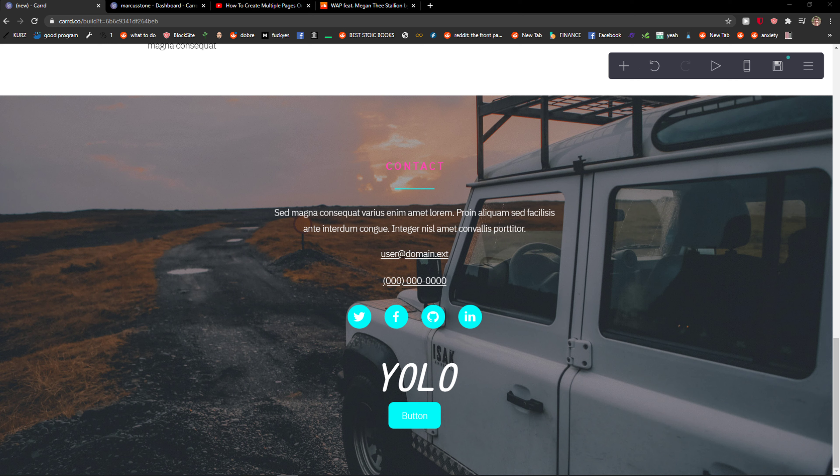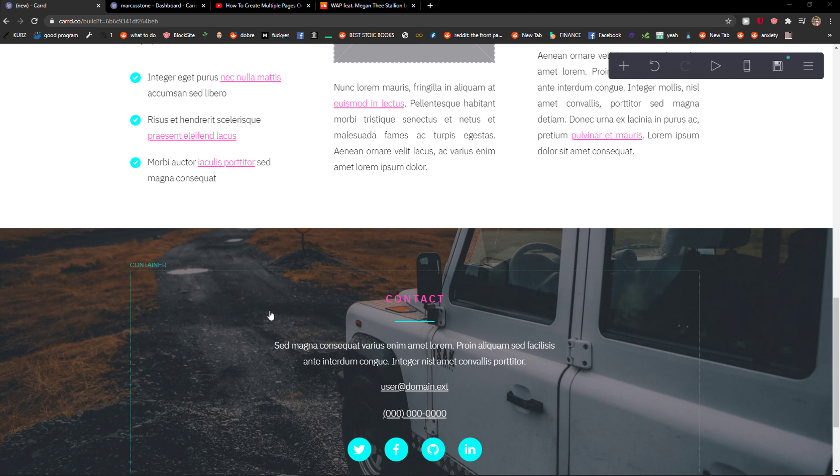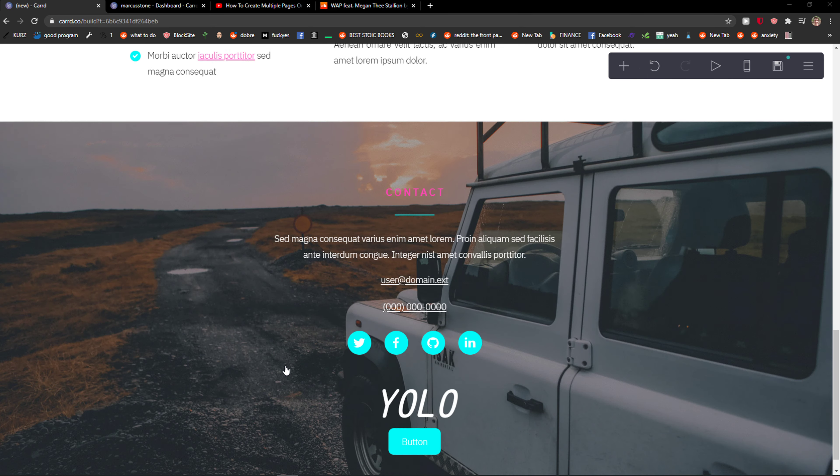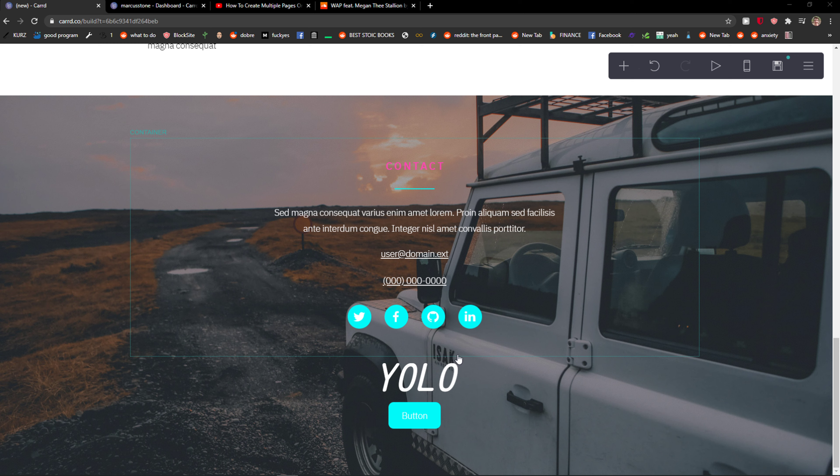Welcome everybody, my name is Marcus, and in this video I will show you a simple way how you can change the color of your text in Carrd. So let's start. The first thing you want to do is be in Carrd, and what you want to do is just click on your text right here.